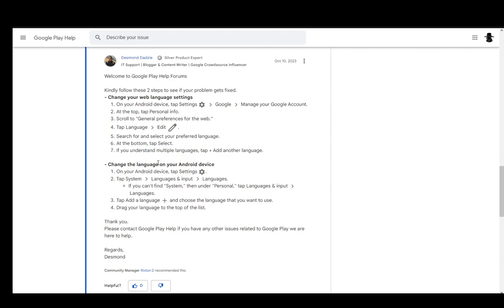However, sometimes it might be in another language, so you can change that in your browser settings. That's pretty much it. Hope you guys enjoyed and I'll see you next time.